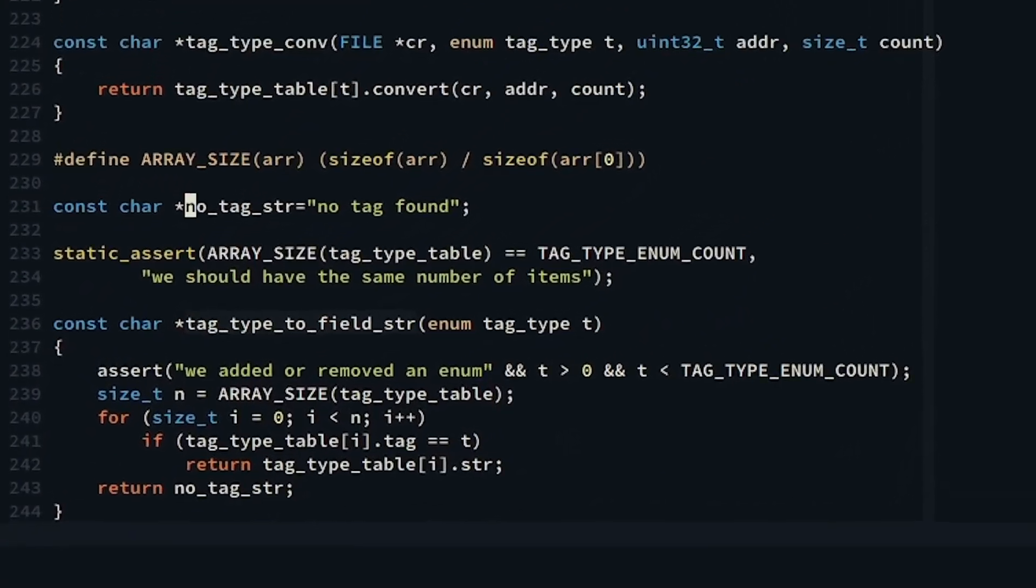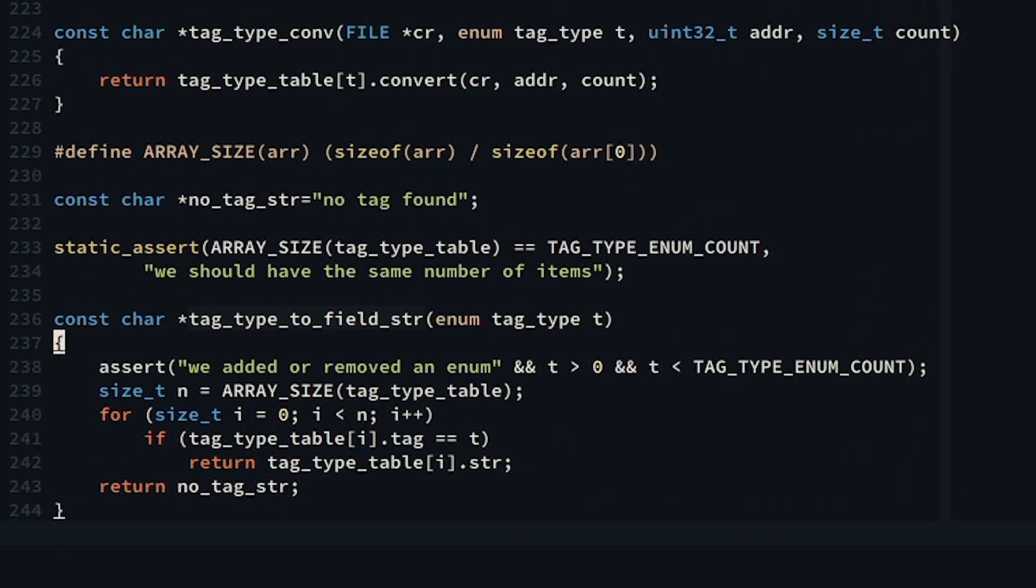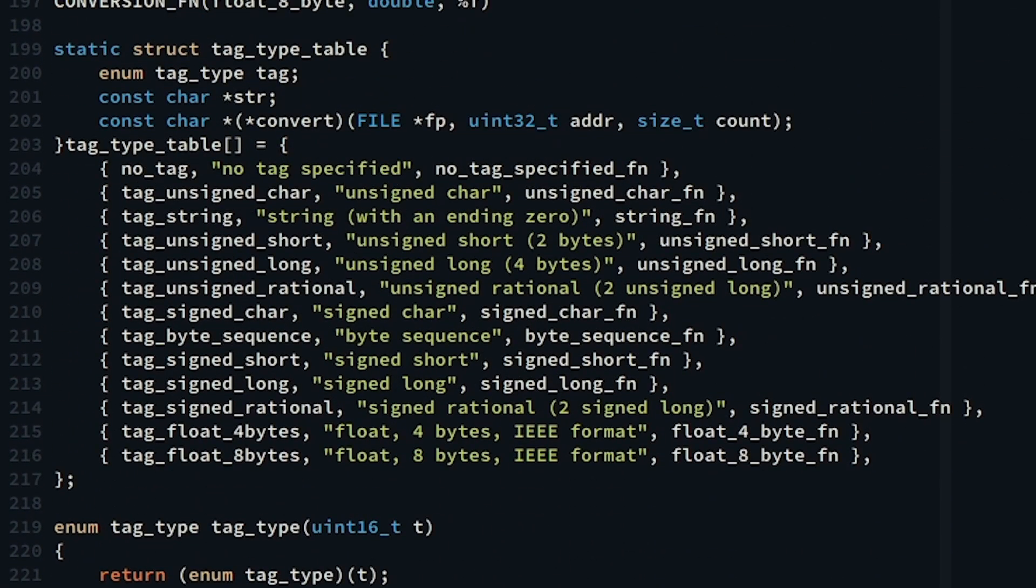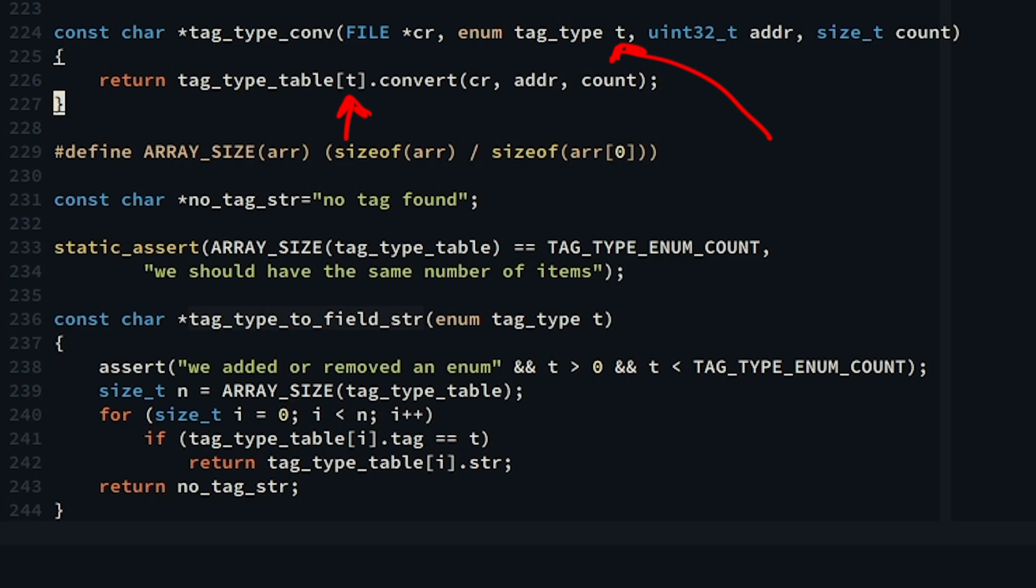I declared an array of tag type table structs to help me pick the right conversion functions for the appropriate tag type we're dealing with.